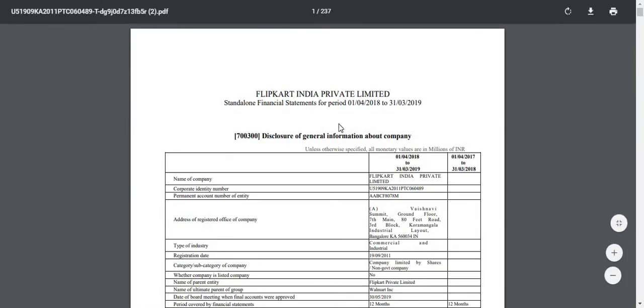In the second year PDF report, you will also see financial numbers for the third year. So effectively, you can see financial numbers of three years in Company 360.